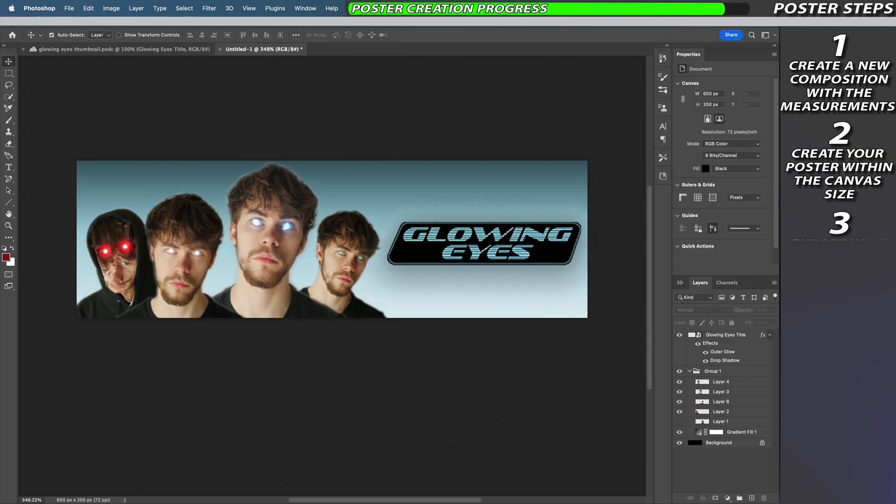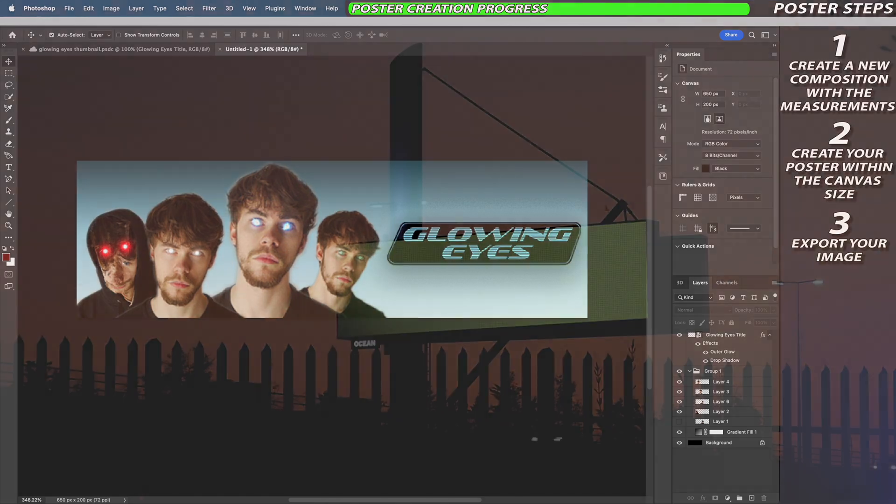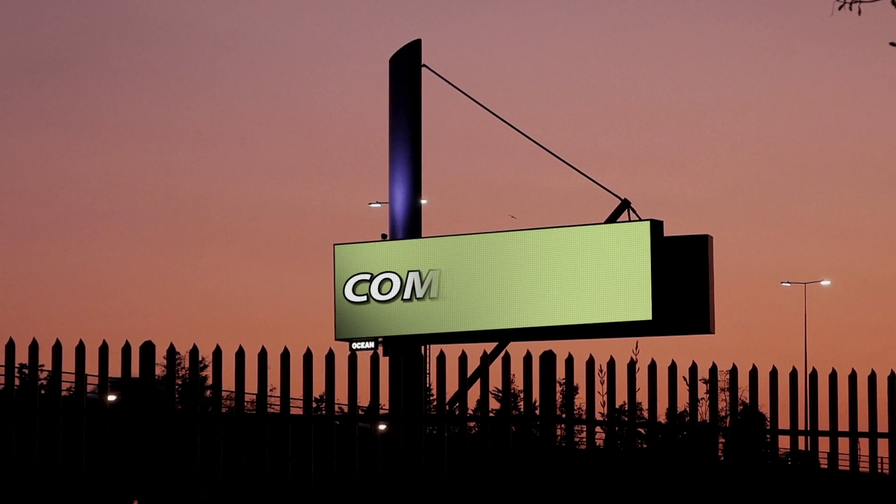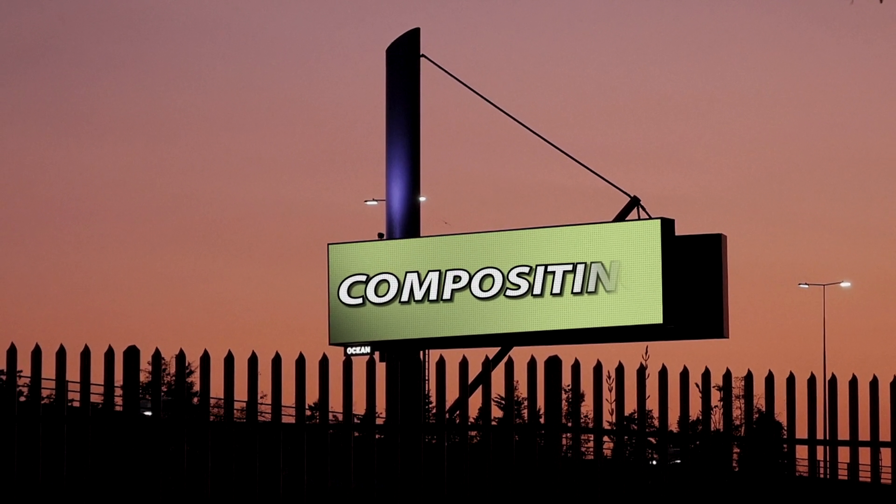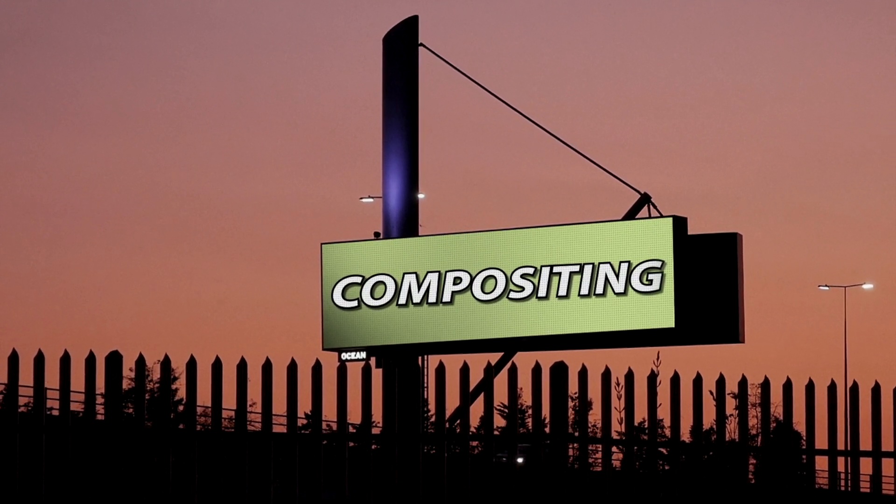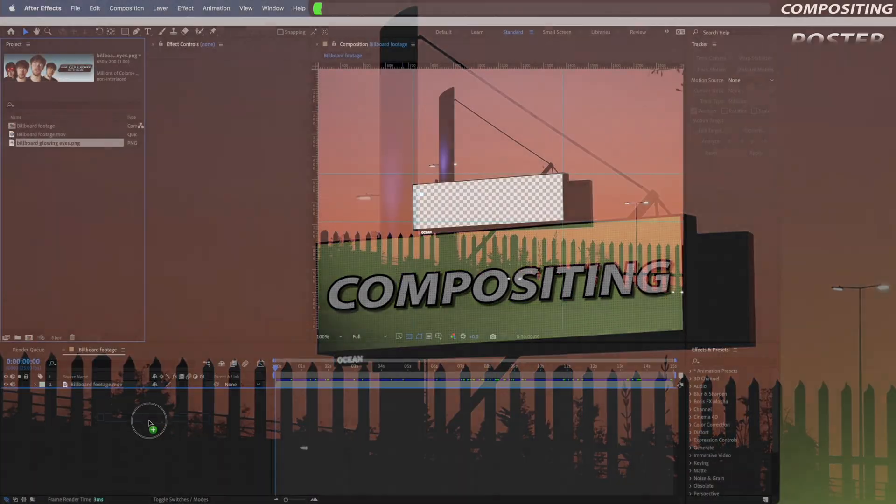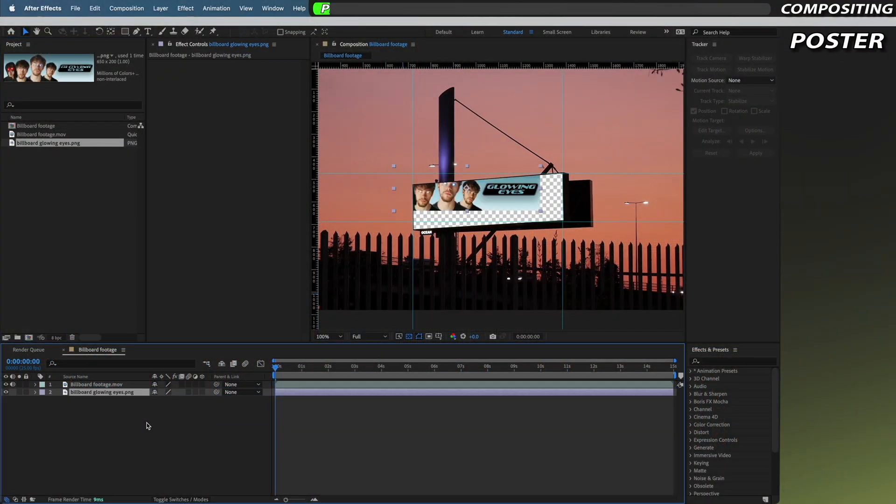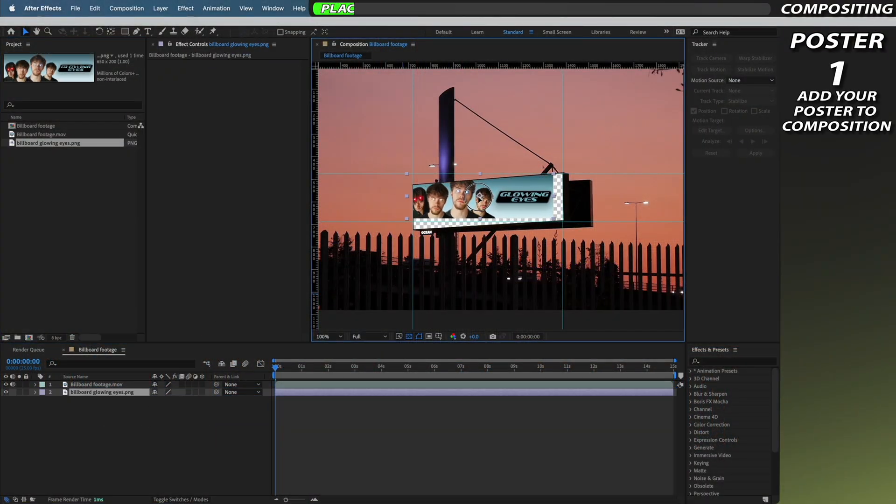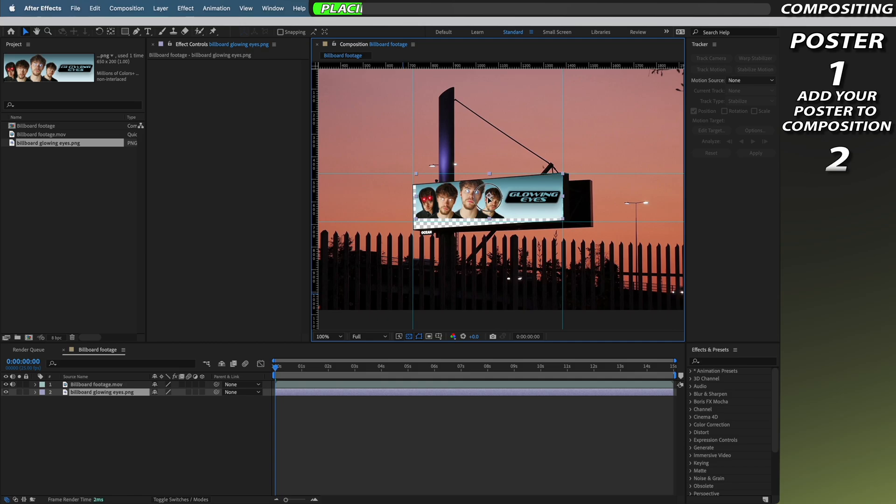Once you've created a poster that you're happy with we just need to export the image and bring it into After Effects. Now that we have our poster it's time to begin compositing. Just bring your poster into the composition and layer it underneath our original footage and just reposition it so it's roughly in place of where our billboard is.